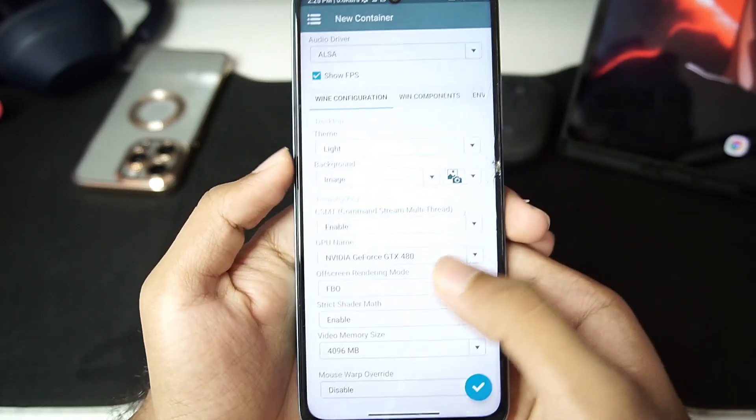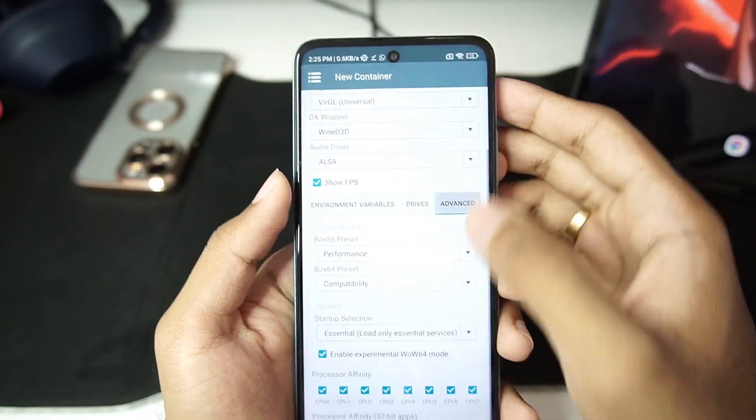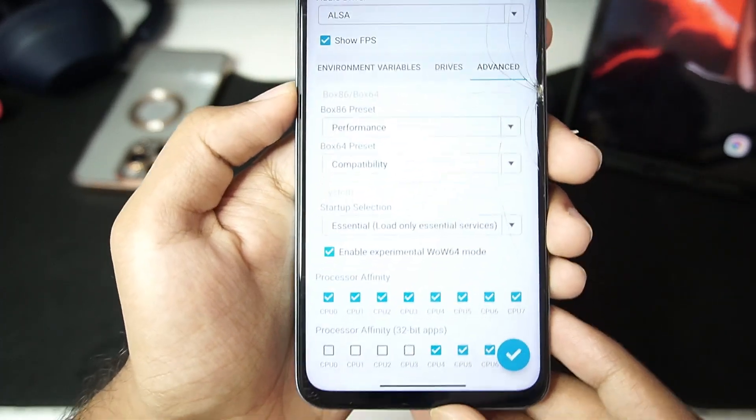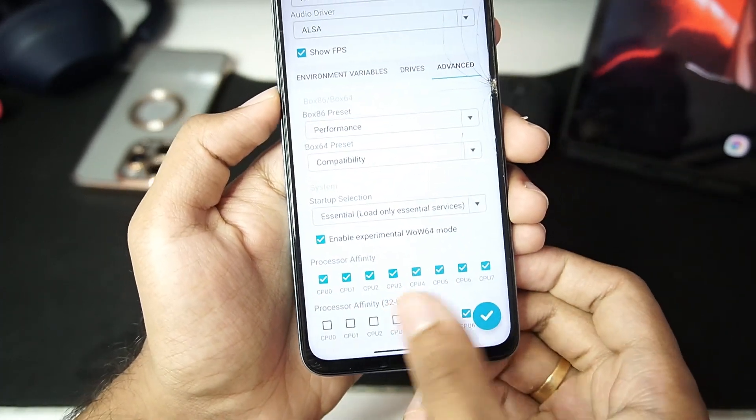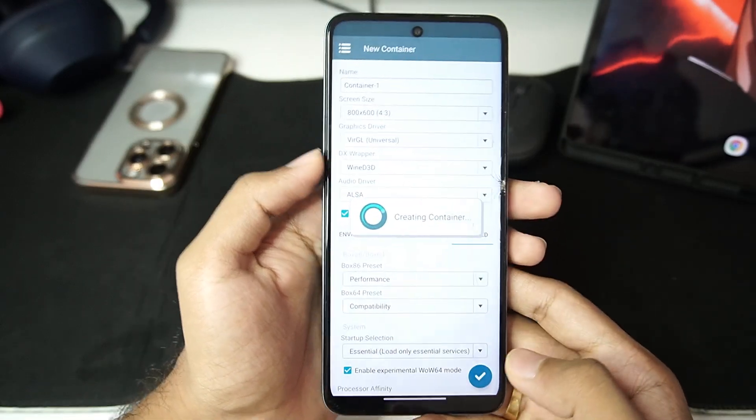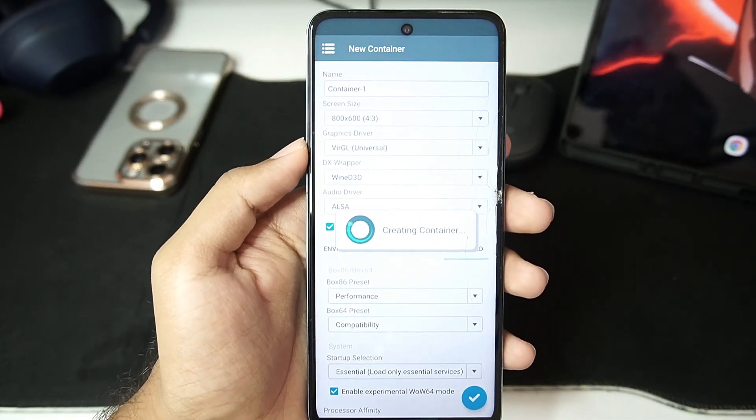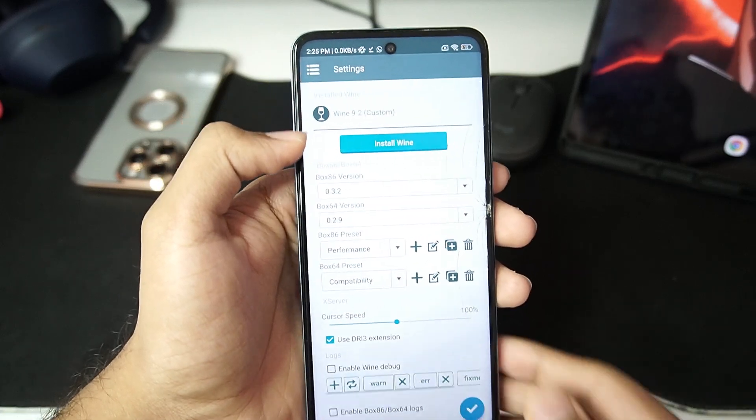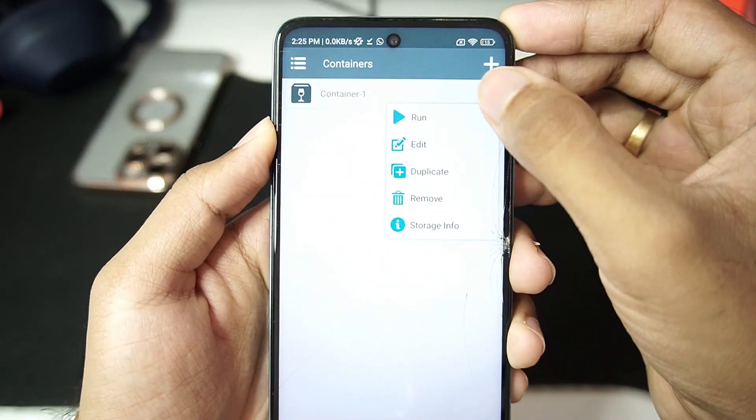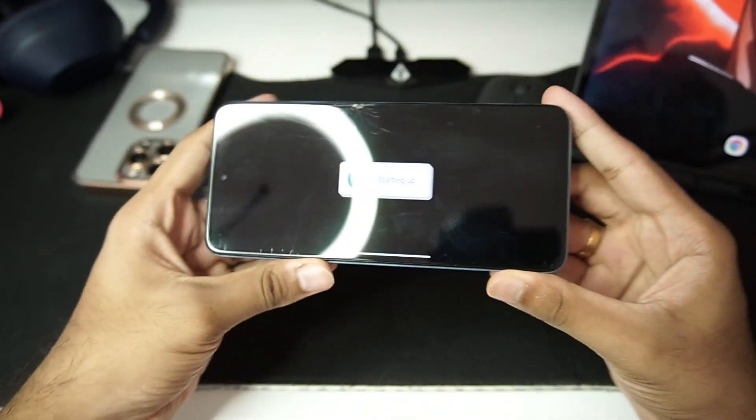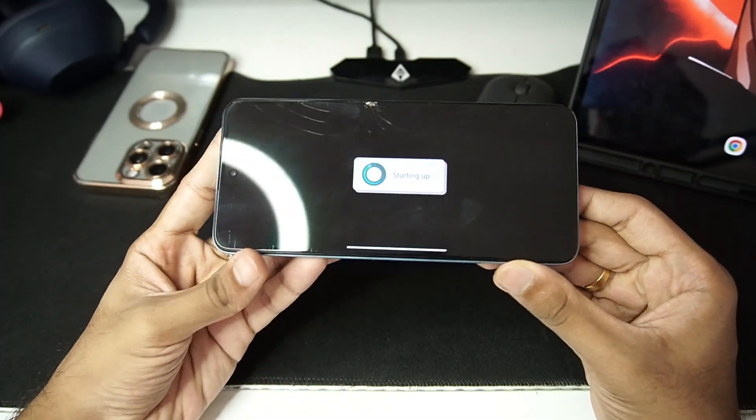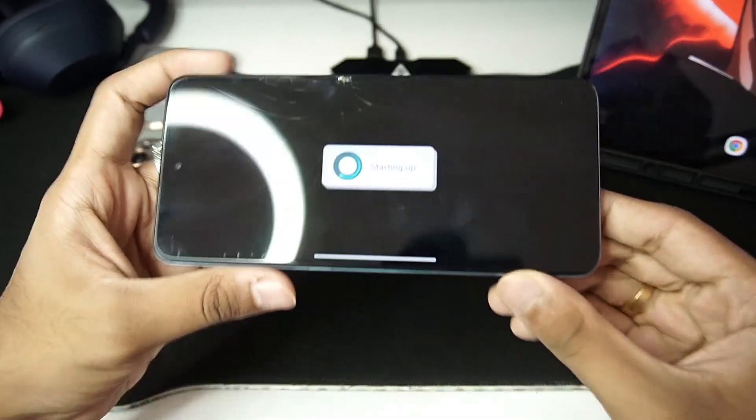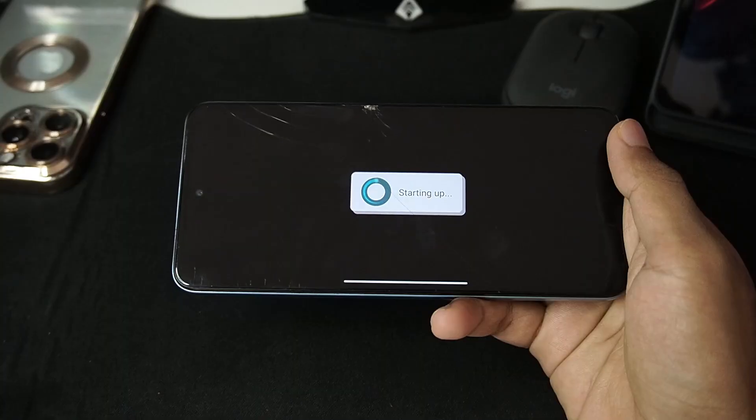Let's set the video memory size to 4GB and let's go to driver advanced section. Wow, 64 mode has been enabled so I think it is using wine 9.2. Let's create our brand new container and I'll check it out. There we go, wine 9.2 is being used which is pretty cool so let's just go ahead and run our container and see how well does winlater or a windows emulator for android work on a Mali GPU android device.